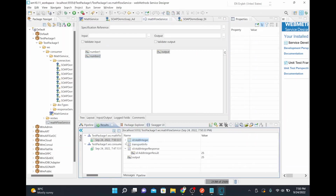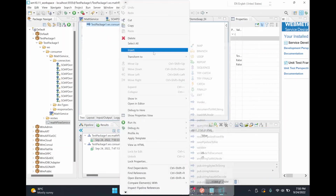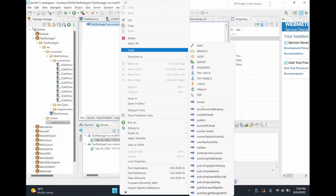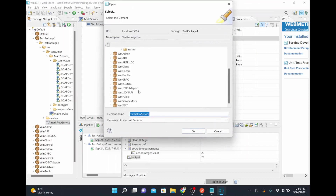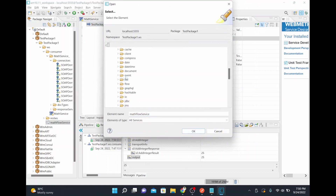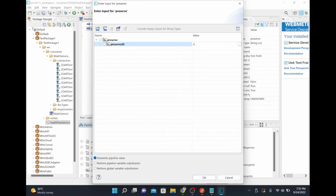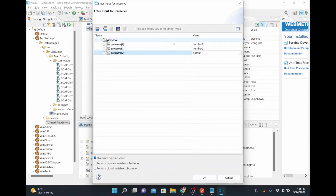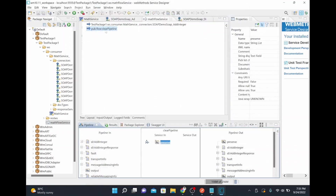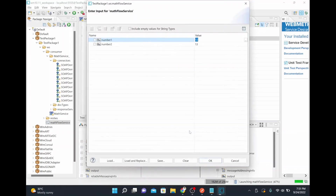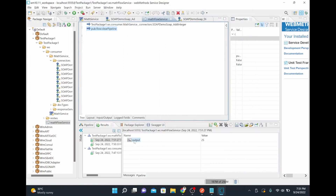You can drop unnecessary stuff so that when the response goes out as a REST-based web service, you will get only what is relevant to your service. I'll clean up whatever is not required — I only want number one, number two, and the output field preserved. When I run it, the service will receive only what is required: input, output, and the result 25.